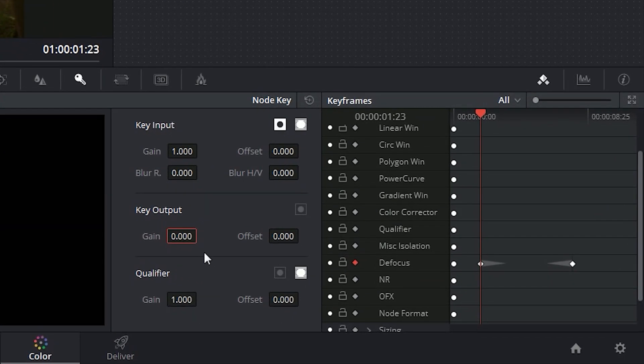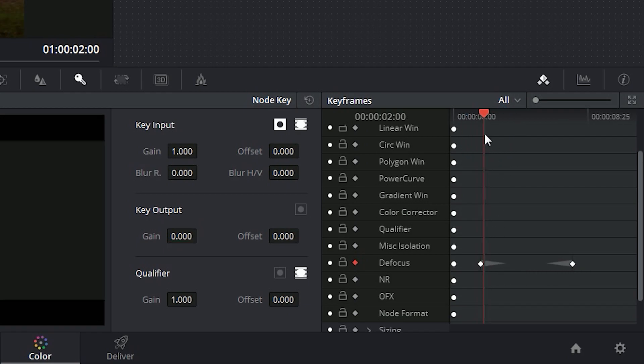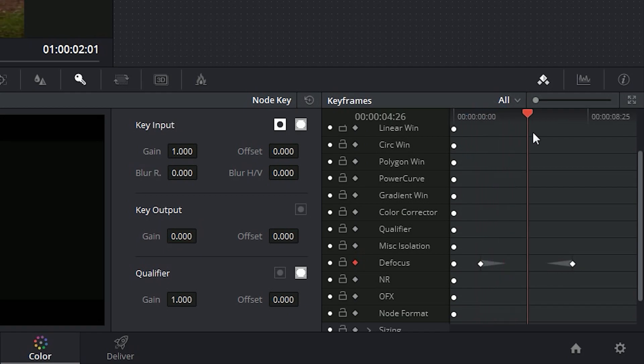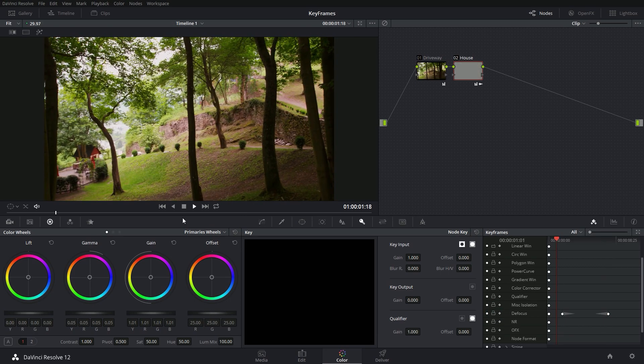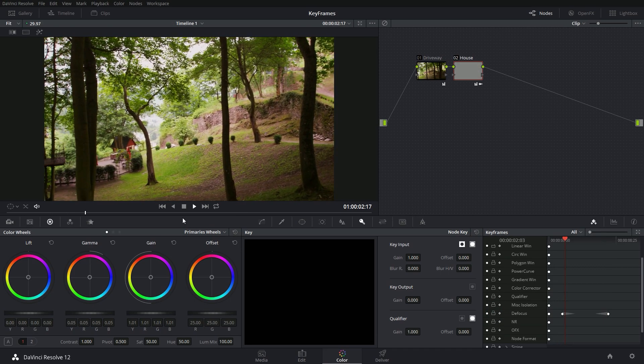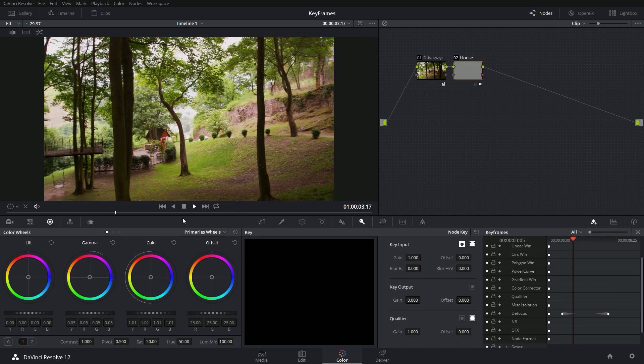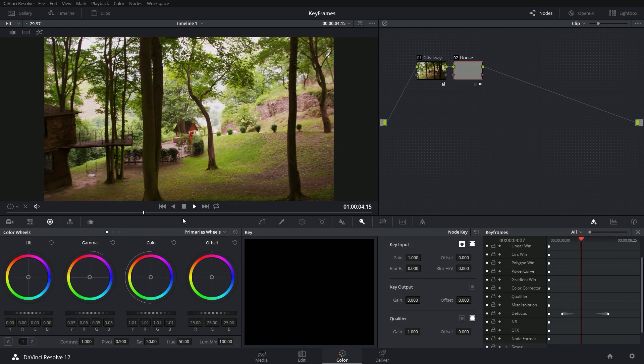And cool stuff happens when you do that. First of all, it adds another keyframe because I have auto keyframe on, and it also tweens in between these keyframes. And so it's going to fade in between these two grades. Now I can turn off my auto keyframe. And now I have my shot with a nice subtle fade.